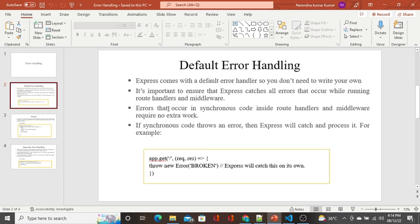In error handling, Express has a way to capture errors. Express comes with a default error handler, so you don't need to write your own. Express provides inbuilt error handling functions.